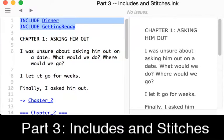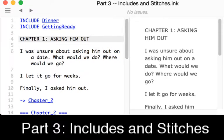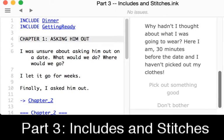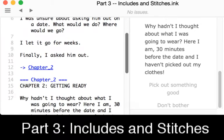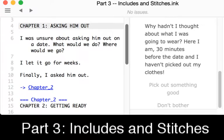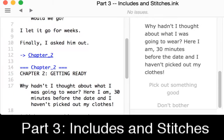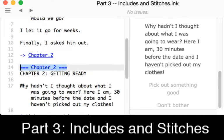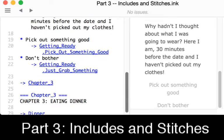Moving through this, we see the same text on the left that we see on the right — Chapter 1, moving through till finally into Chapter 2, we see the first choice. Before we get to that, let's do a quick review of how knots work, because this will be important when we get to stitches. We see at the end of Chapter 1 a divert to the knot Chapter 2, with the definition of that knot starting on line 14 and progressing through until it gets to the choices starting on line 19 and line 21, which we see over here on the right-hand side.